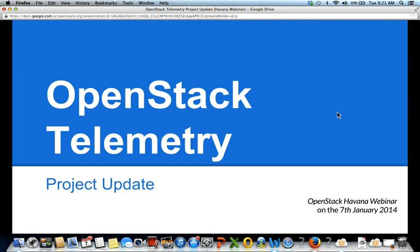Thank you, Mark. I'm going to turn this over now to Julian, who's going to review telemetry. I'm Julian, the PTL for the OpenStack telemetry project. I'm going to talk about what we did in Havana and what we're going to do in Ice House.